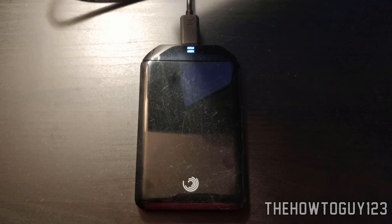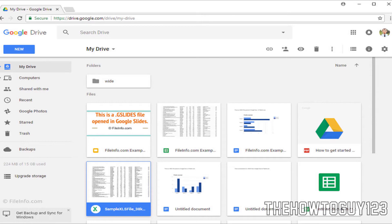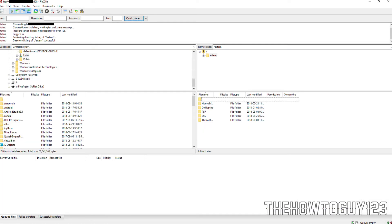For important files, I totally recommend buying an external hard drive to keep them off your main drive. I use a 500 gigabyte Seagate external hard drive. You can also upload files to cloud storage like Google Drive or OneDrive. I personally have an FTP server set up using an old laptop to store files, and I can access it from anywhere in the world using an FTP client.